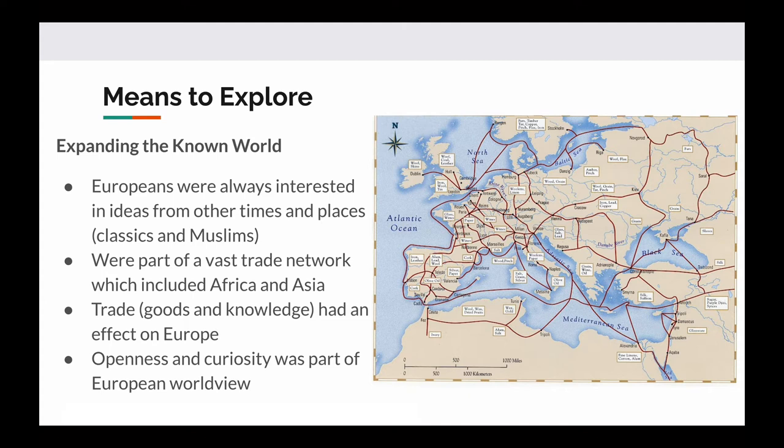I have a map here showing all the various trade routes that existed during our world history story. One of the things that Europeans wanted to do was expand what they knew of the world. They knew of Europe, they knew of Asia, they knew of Africa, but they weren't experts in these areas.